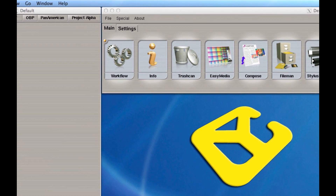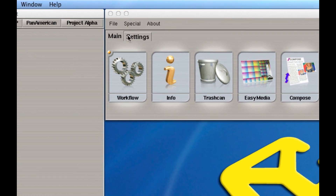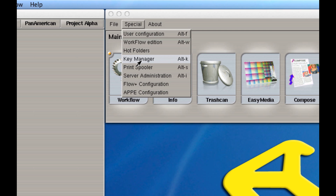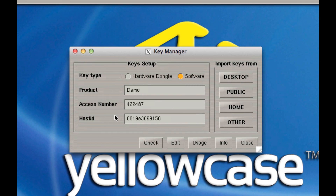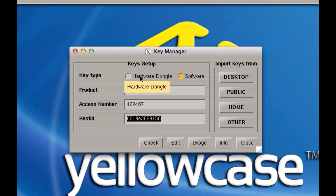First, make note of something. When you're in Caldera, go to Special Key Manager. In that key manager it's going to let you know what your access number is, what your host ID is, and if you have a hardware dongle — a little USB thumb drive that authorizes your software — there's a sticker on it with a number that is your hardware dongle number. So you're going to click on hardware dongle here.